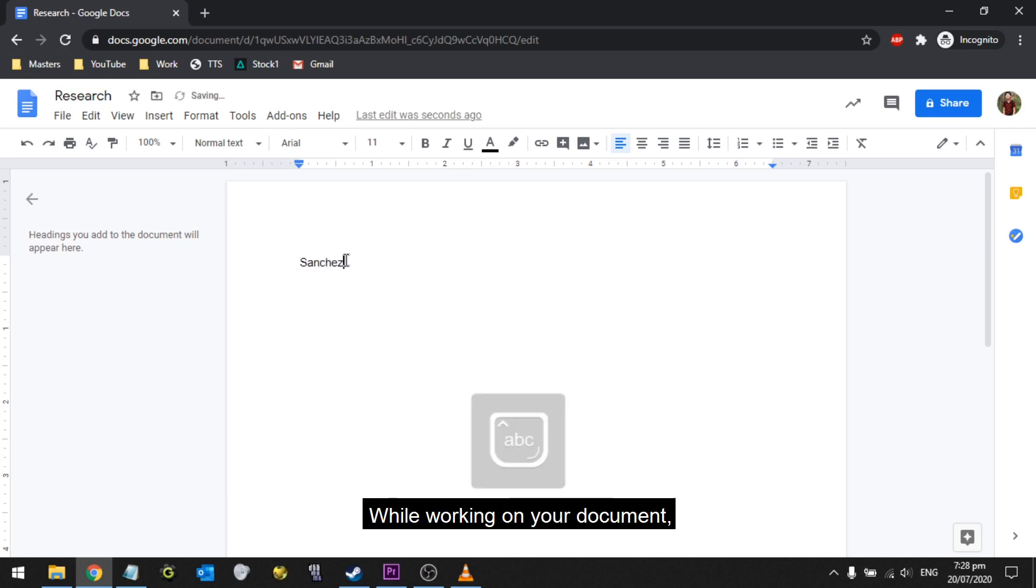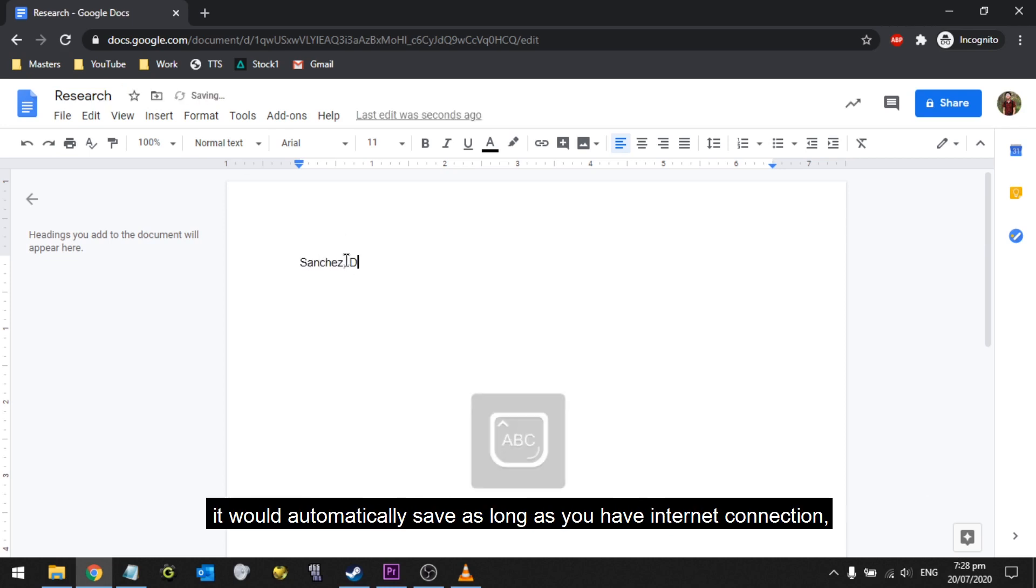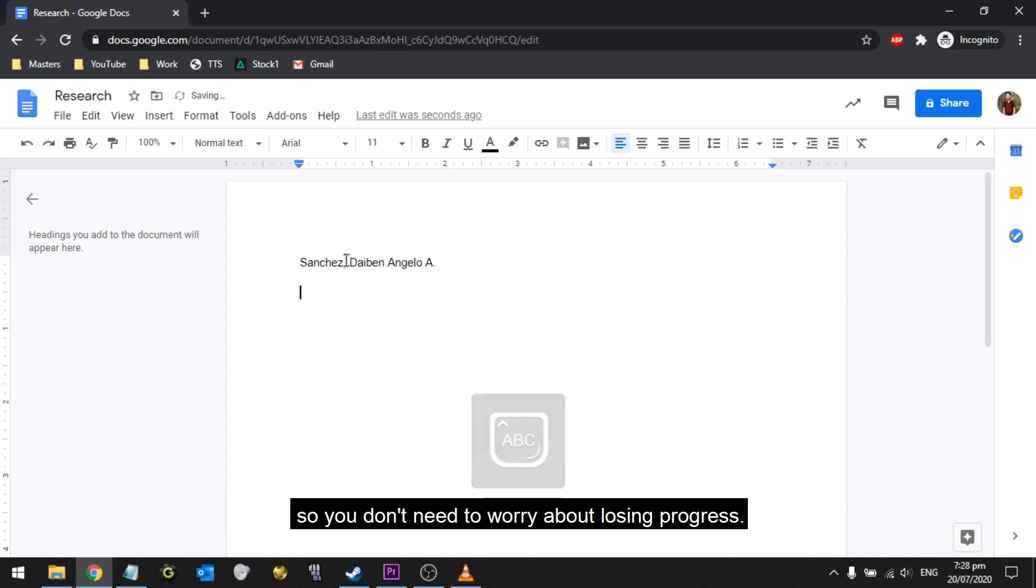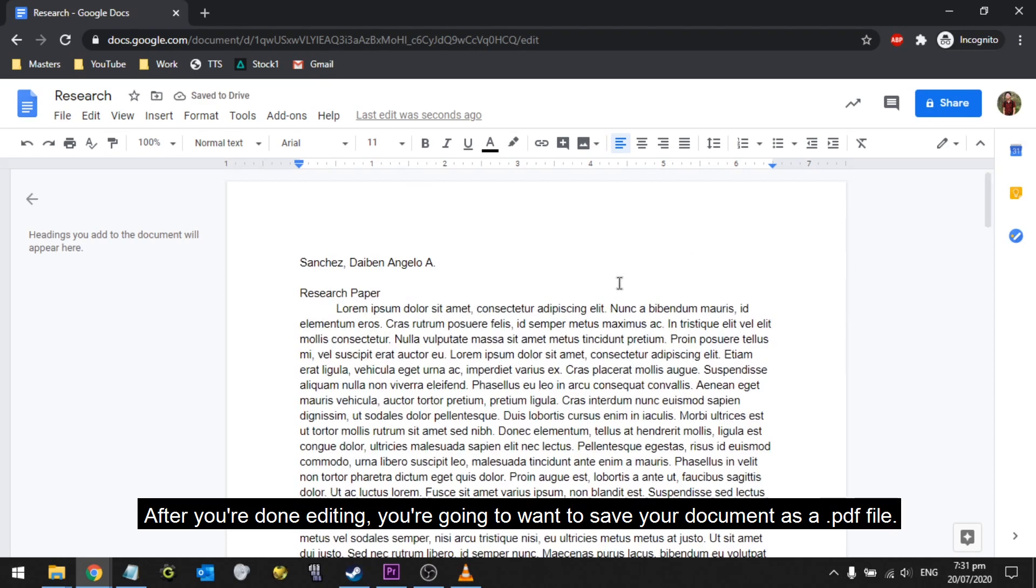While working on your document, it would automatically save as long as you have internet connection, so you don't need to worry about losing progress. After you're done editing, you're going to want to save your document as a PDF file.